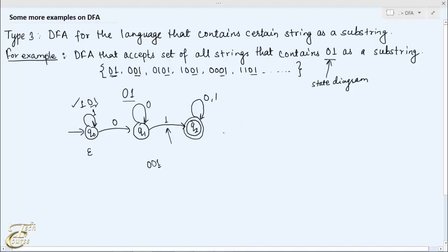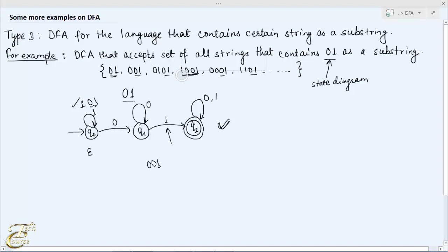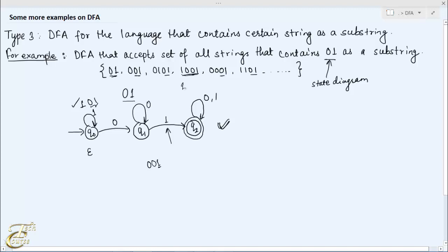Now all transitions are defined, so this is our final DFA for this language. Let's check whether the string 1001 is accepted or rejected. Initially the machine is in state q0. Reading the first symbol 1 from q0 remains in the same state q0. Reading 0 from q0 leads to state q1. Reading another 0 in state q1 keeps it in q1, and then reading 1 in state q1 leads to state q2, which is the accepting state. That's why this string is accepted by this DFA.